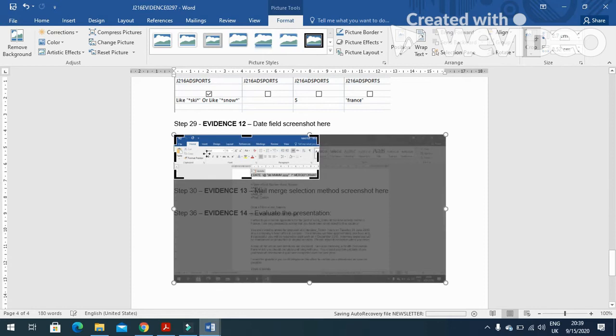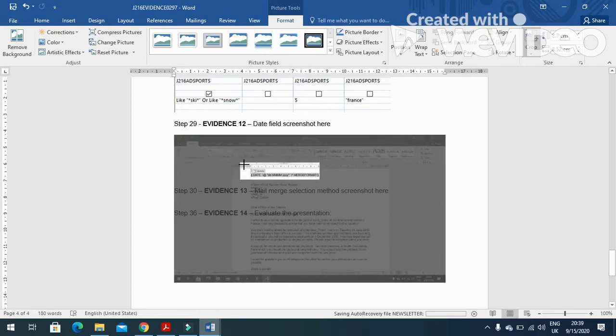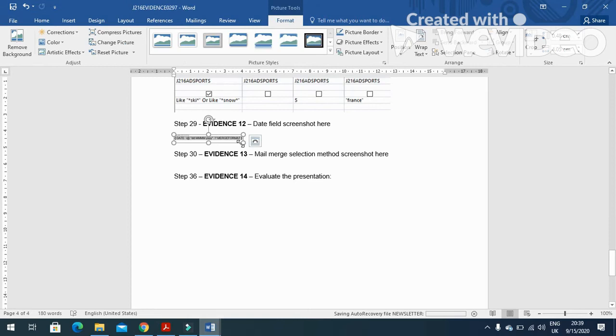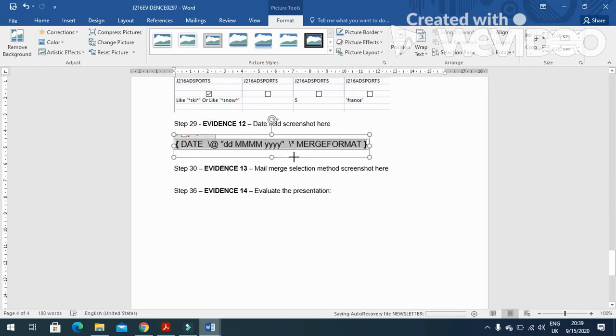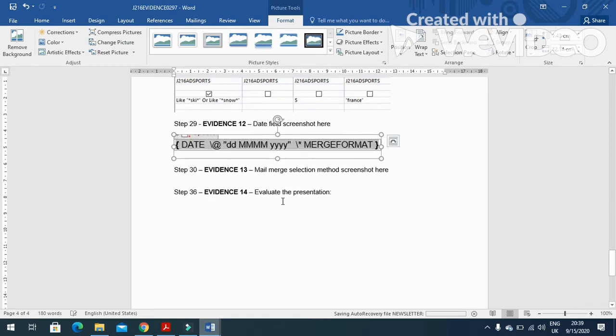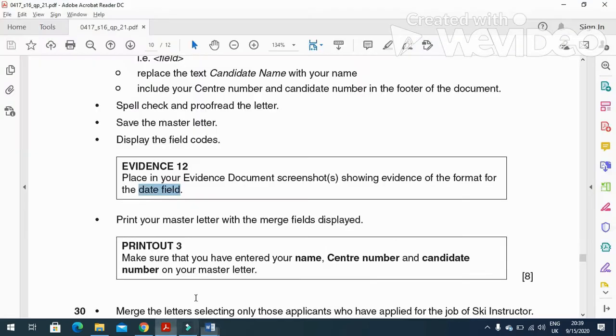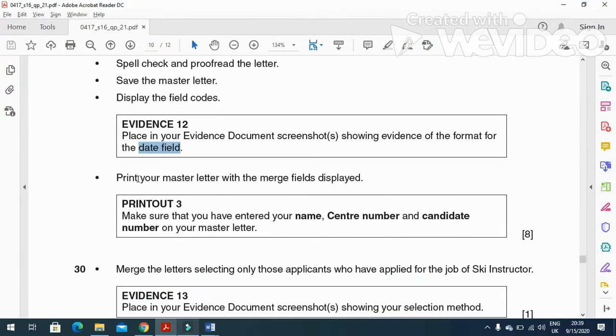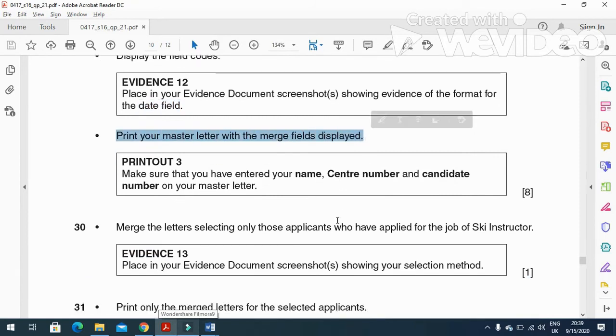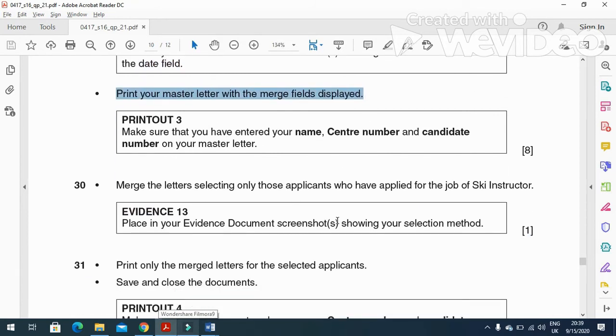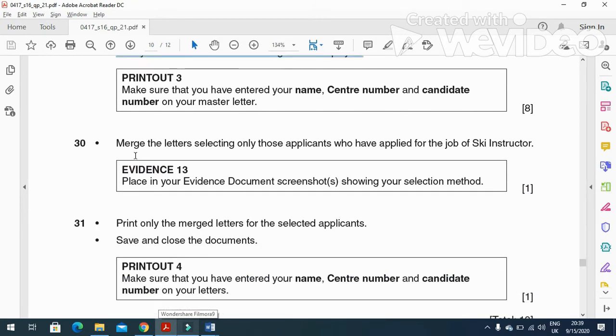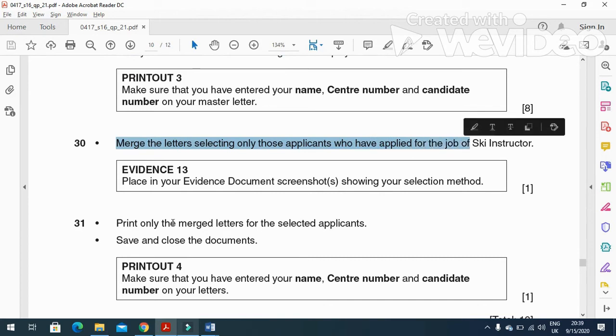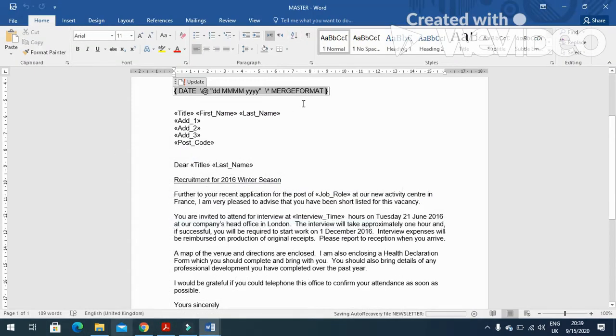And we don't need the rest of the picture. We just need the area that we required, just like that. And then the next step is to print your master document with the merge fields. So we just need to print that master document.